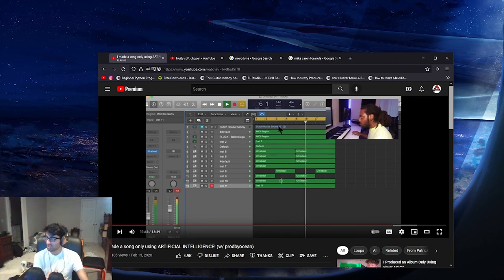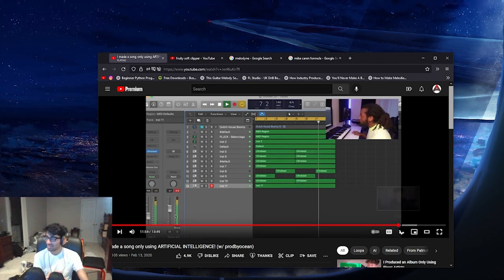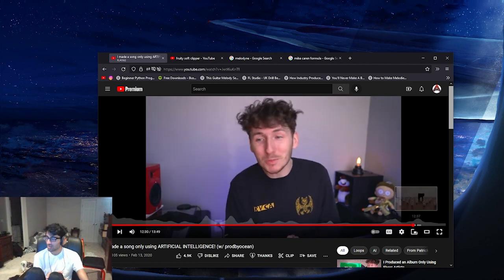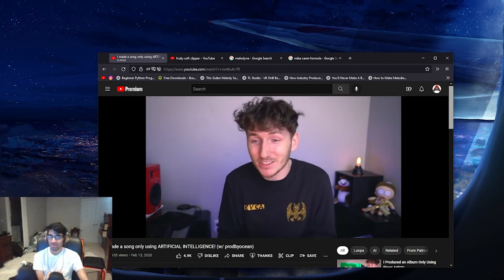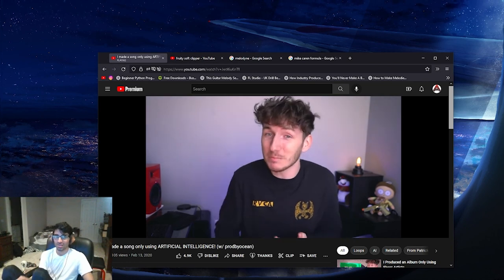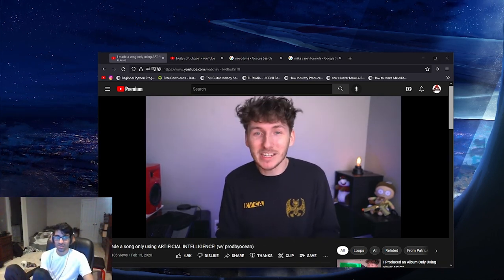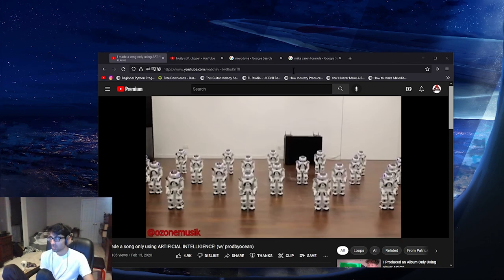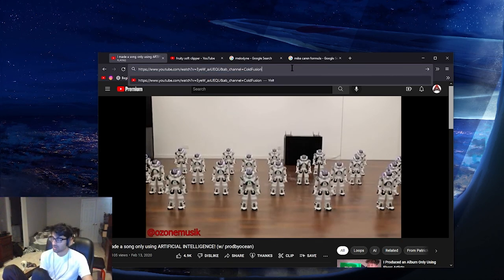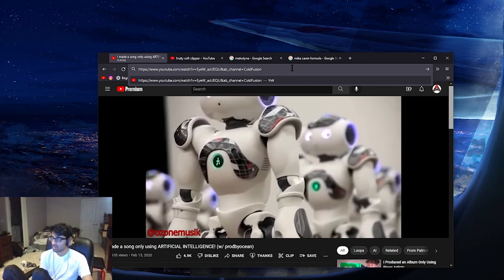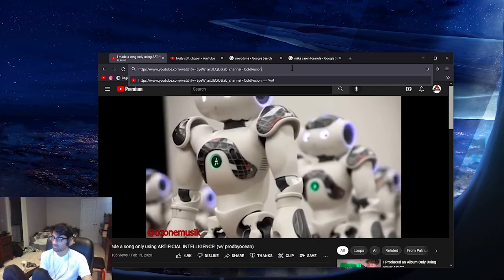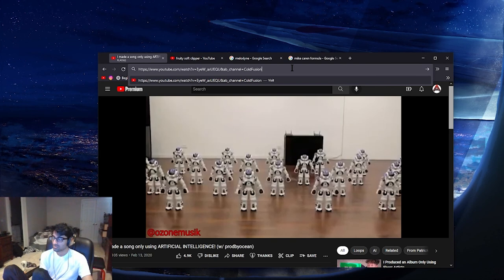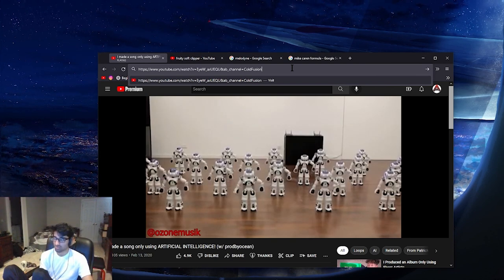He would be able to turn the Boomy Eilish track into something that sounds a little bit more like Billie Eilish. And this is what he got back to me with. Oh. Not my kind of music, but I get it.